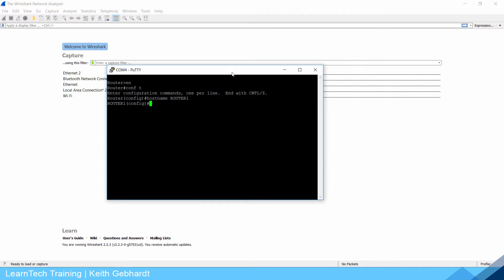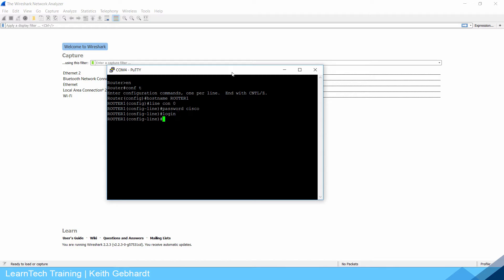I'm going to go into line console 0 so I can give it a console password of Cisco, type login, and then exit.